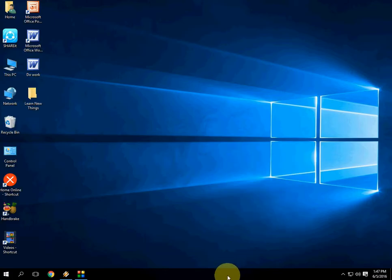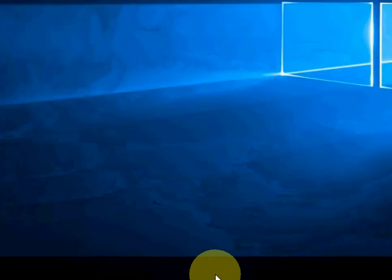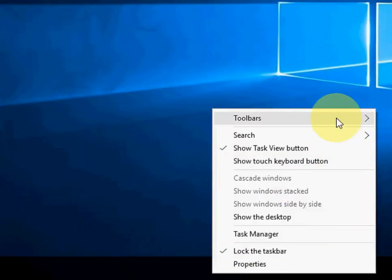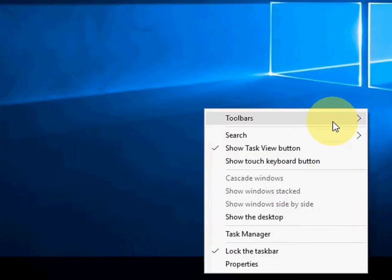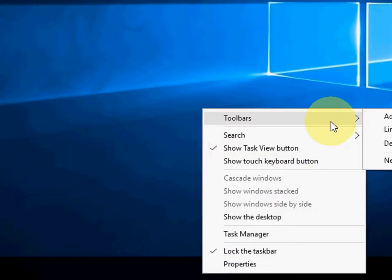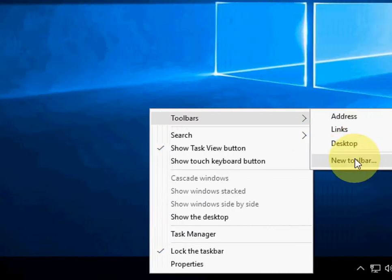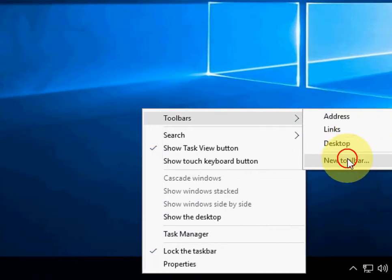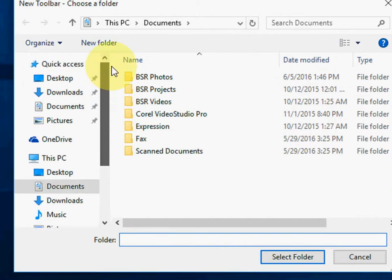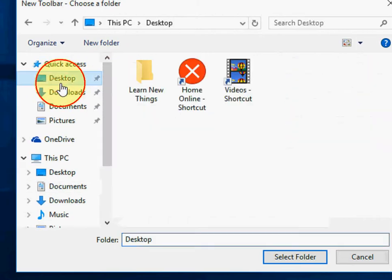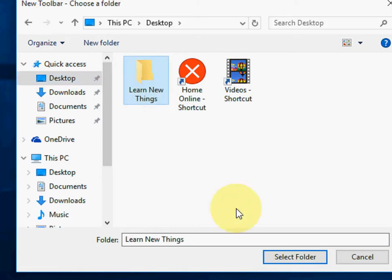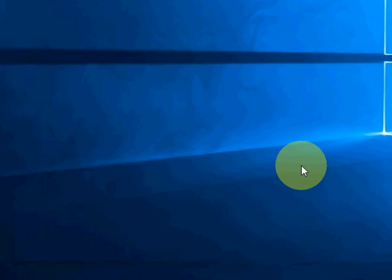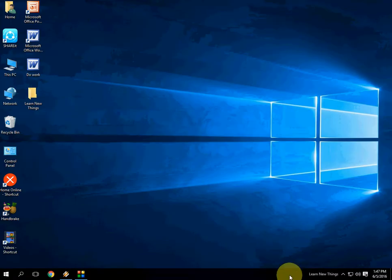Right-click on the taskbar and click on toolbars and then click on new toolbar. So here, select the desktop and select your folder like this and boom.